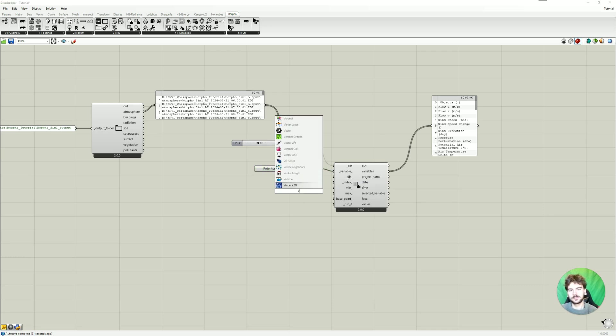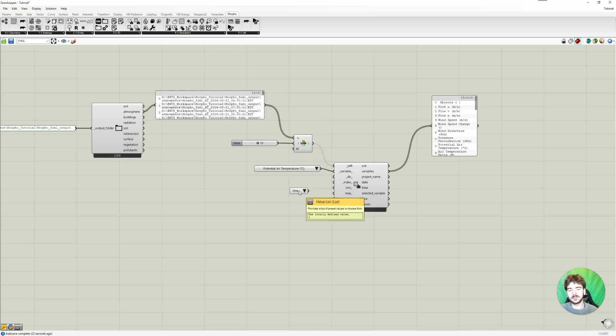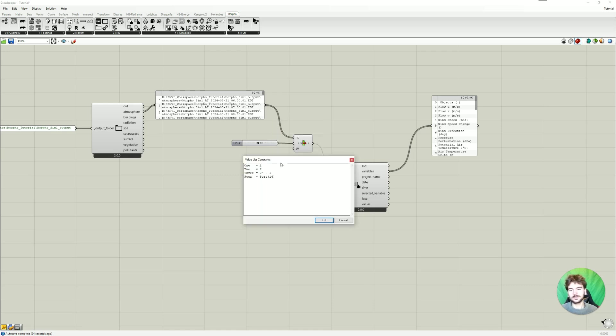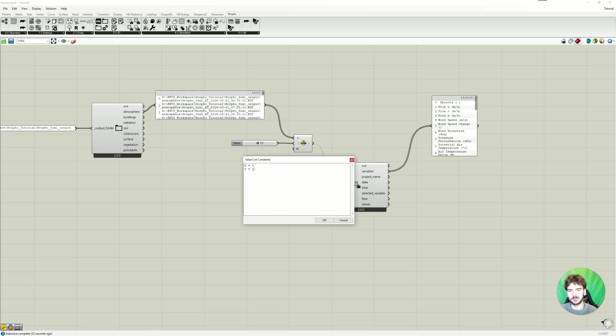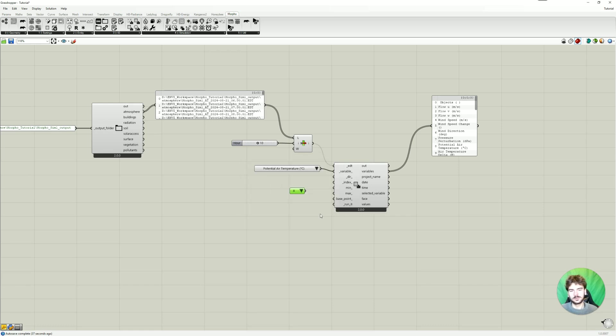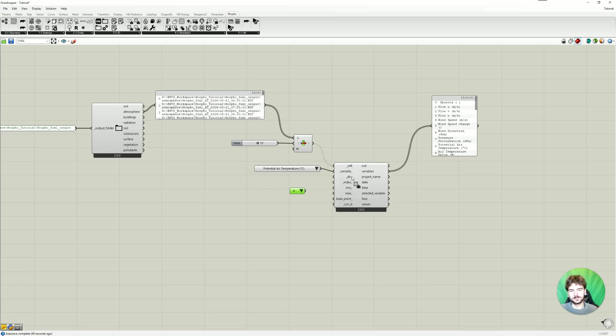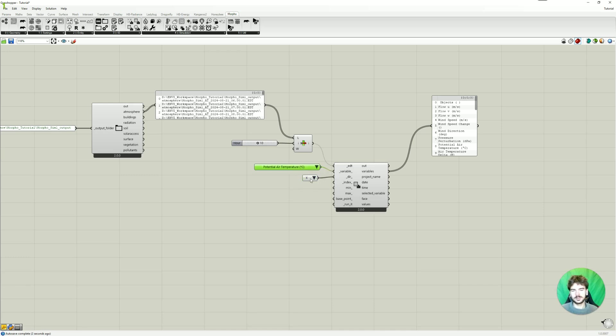That's convenient. So I'm just going to enter X equals zero, Y equals one, Z equals two. You can also look it up here. And now it's much easier to choose which direction to look at.